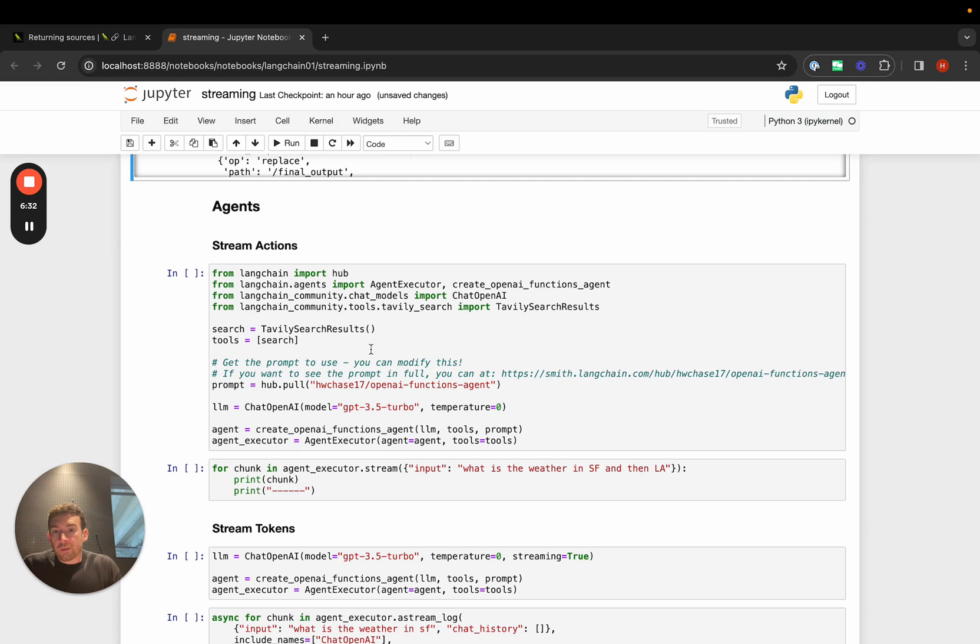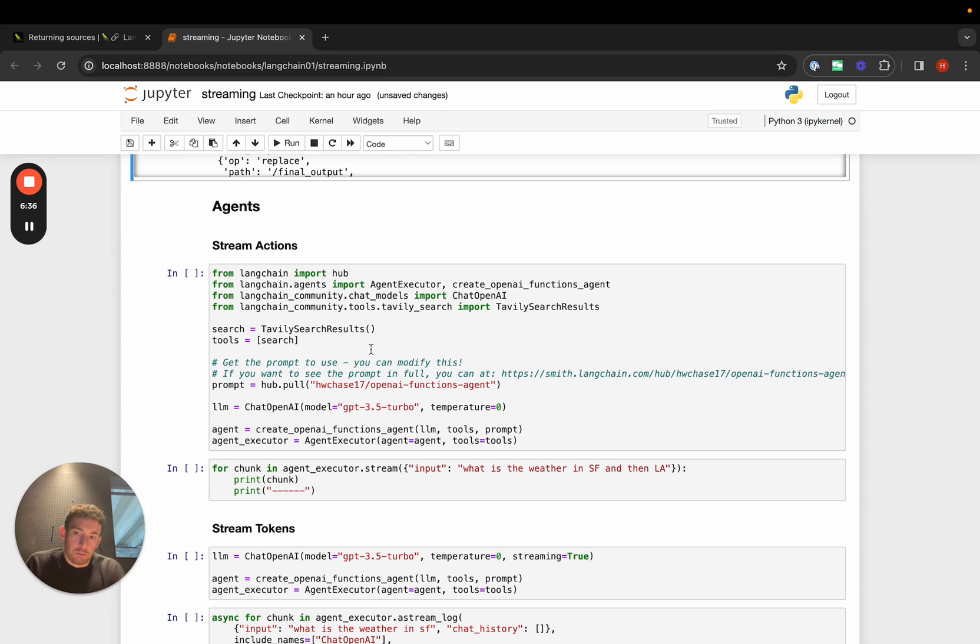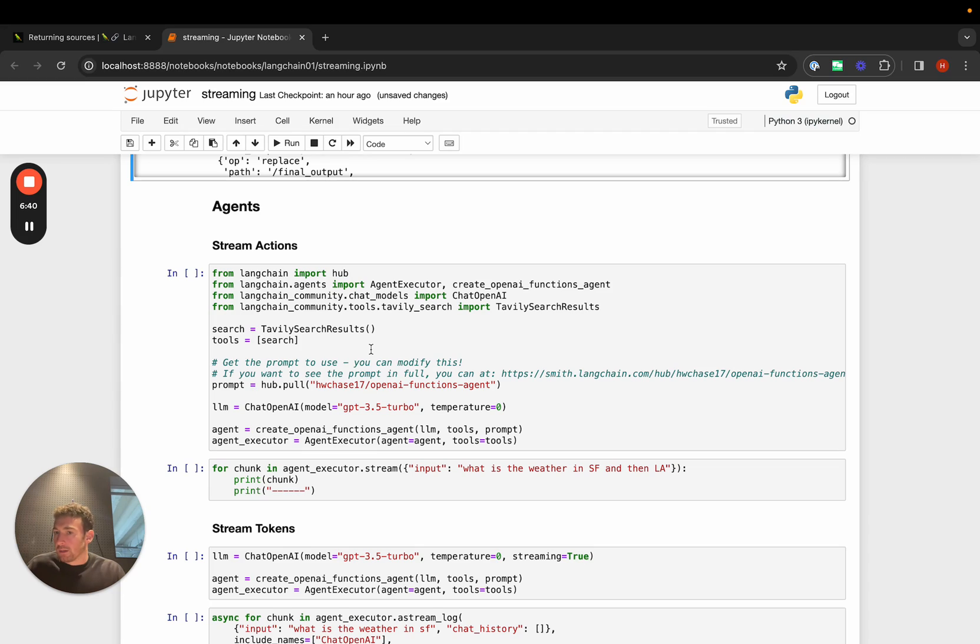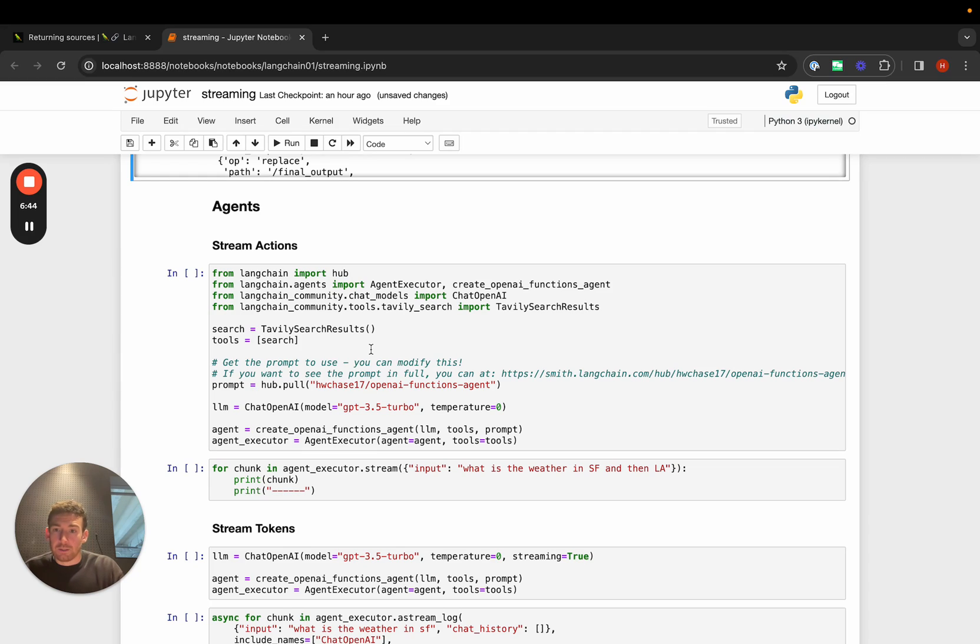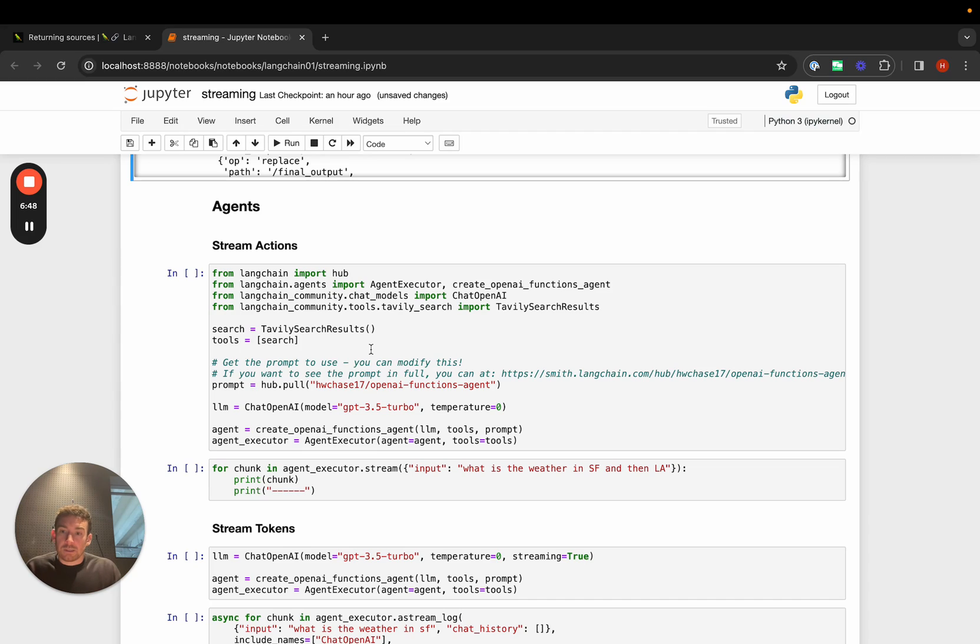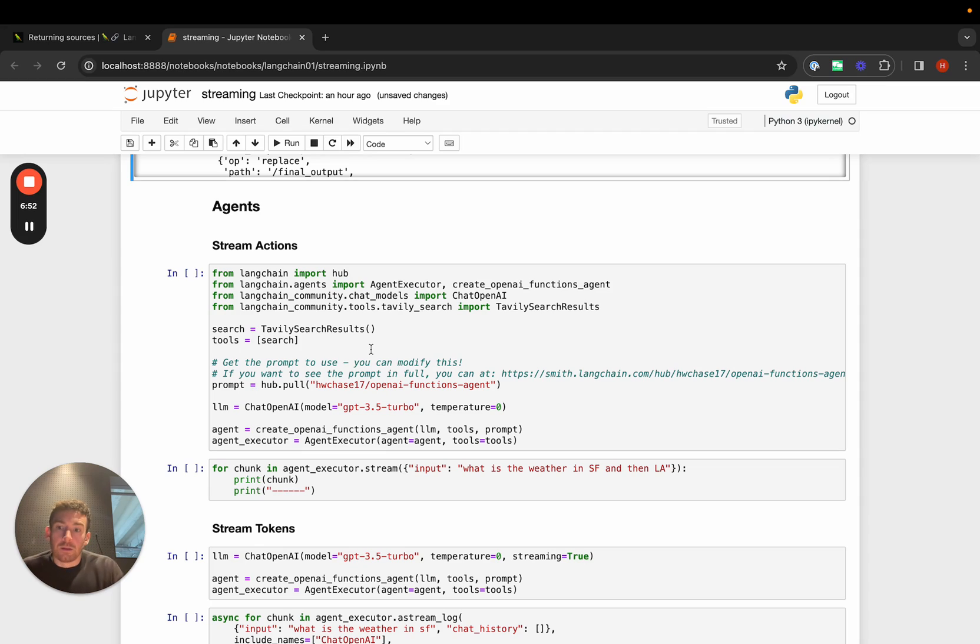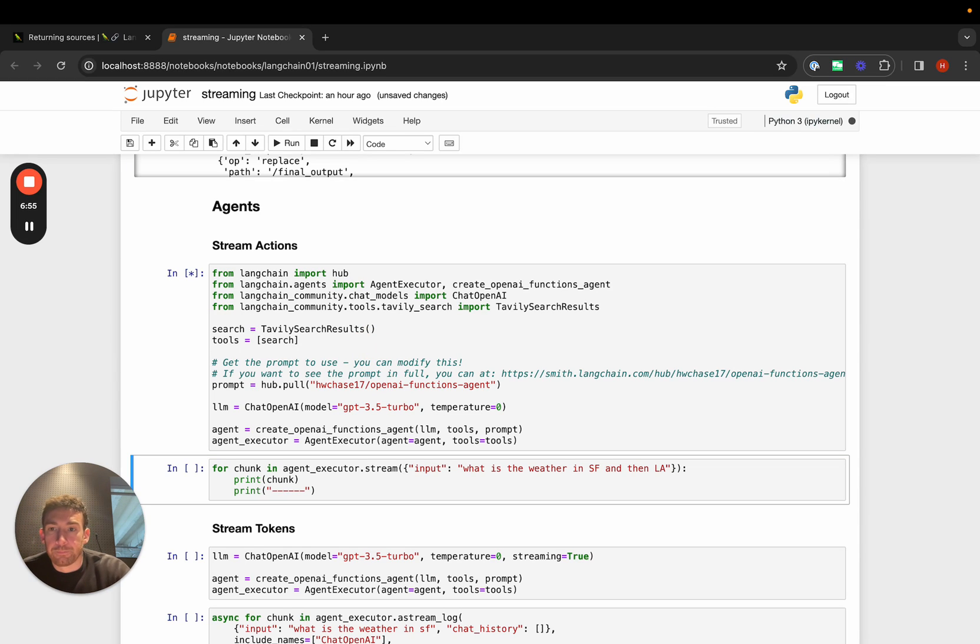One thing that we've done is we've made it so that the thing that's returned by the agent executor, and we'll cover agents in a separate video. If you don't understand the exact specifics of what I'm talking about, there'll be a separate video going into what an agent executor is. Basically, we've made it so that the agent executor, when you stream that, it returns the actions that are taken, not the tokens.